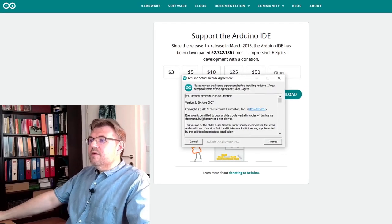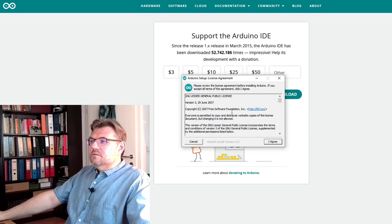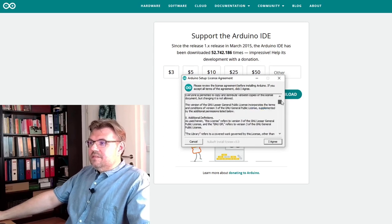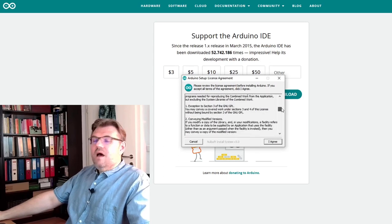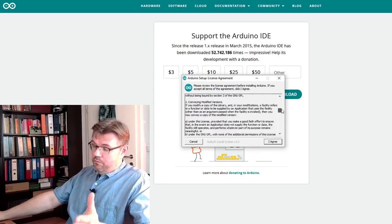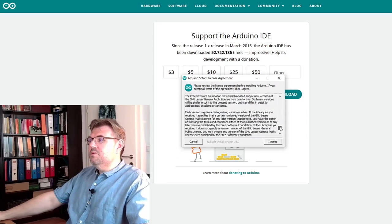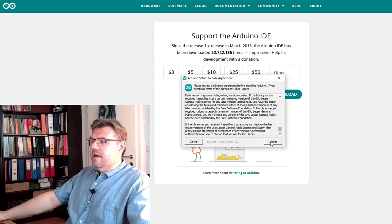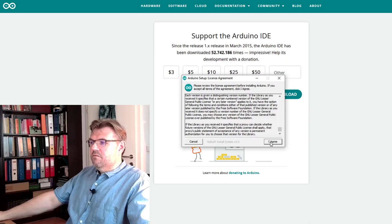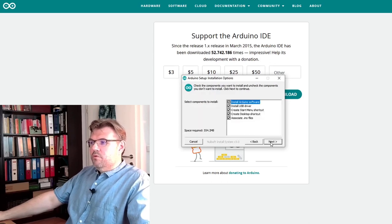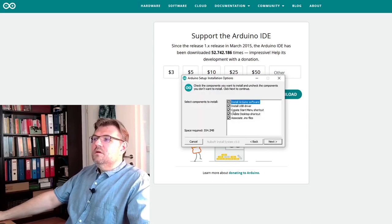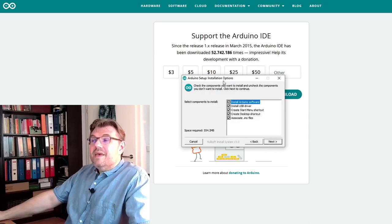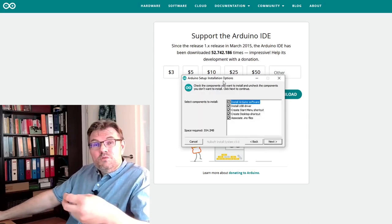And here we have the license agreement. I have already read through this license agreement, of course. And with the click of I agree, we get to the selection page.